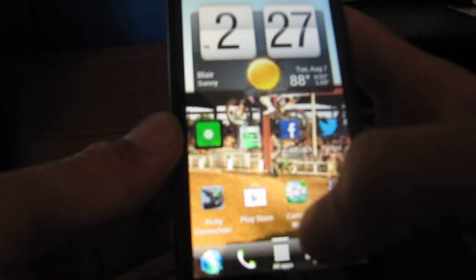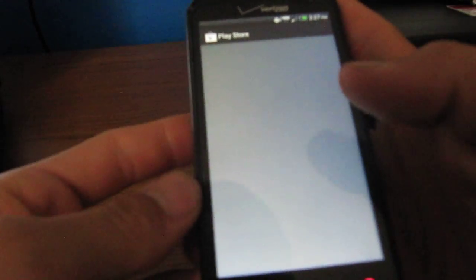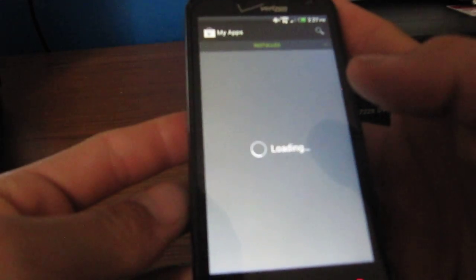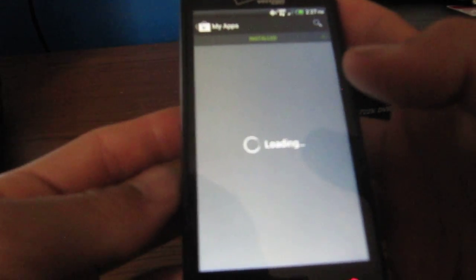Also, what was I gonna say? Oh yeah, downloading something. Oh, the Play Store is way different too.